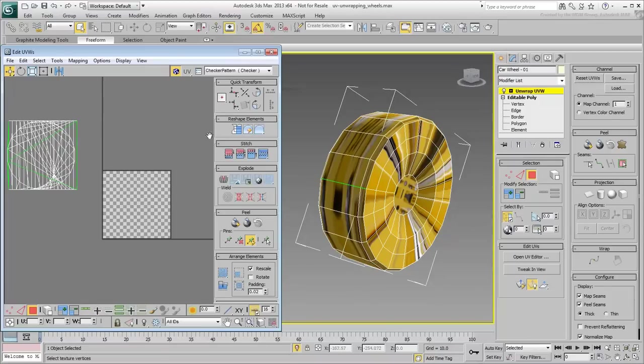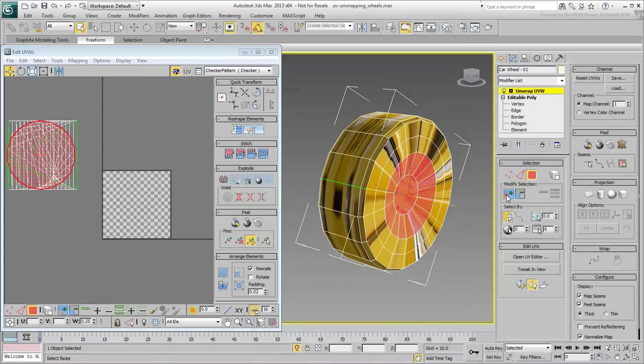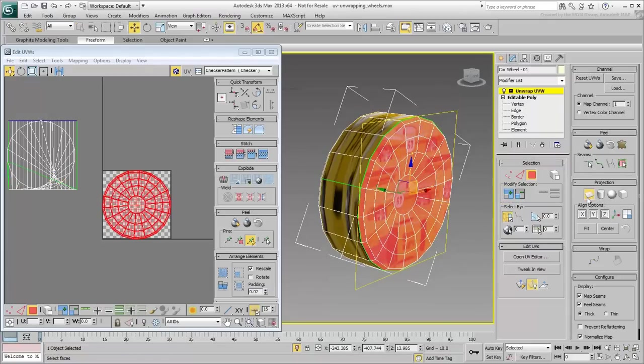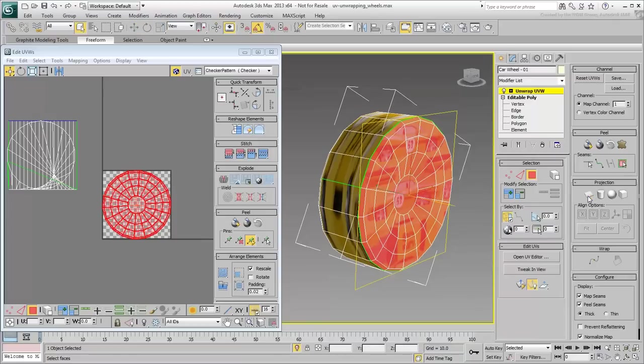Now select the center cap and grow the selection until the whole wheel tire side is selected. Apply a planar mapping in the Y-axis. Remember to disable planar mode after you have selected a projection axis.